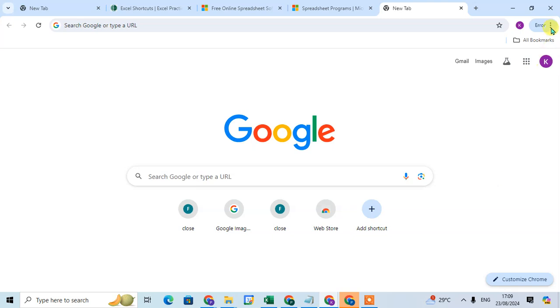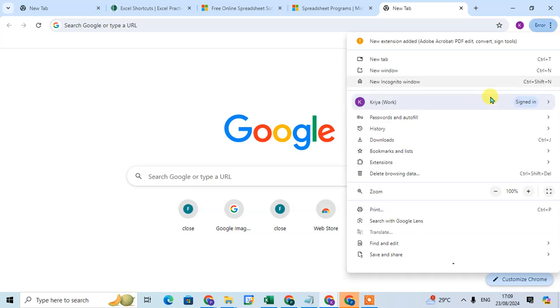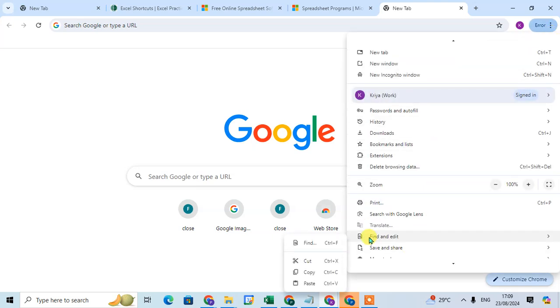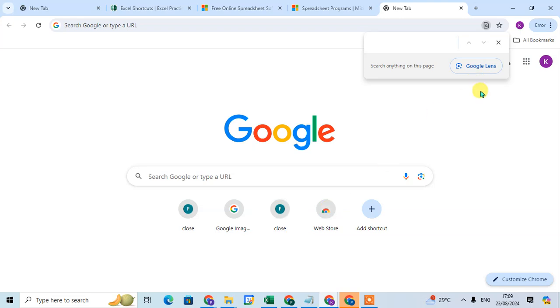Just click on the three dots and click on the find and edit option. And here you found the first option is find. Just click on it and here you can enter what you want to find.